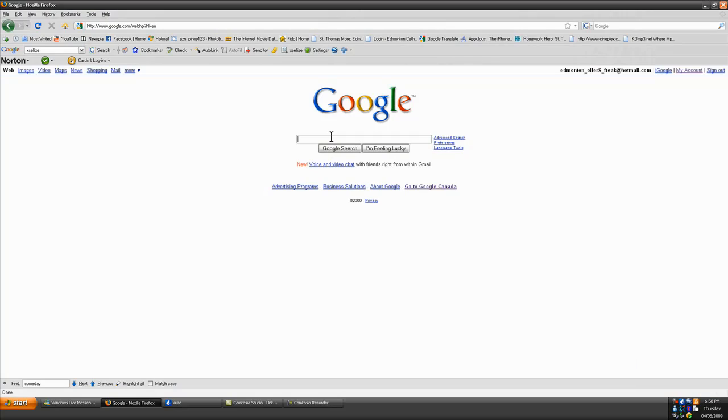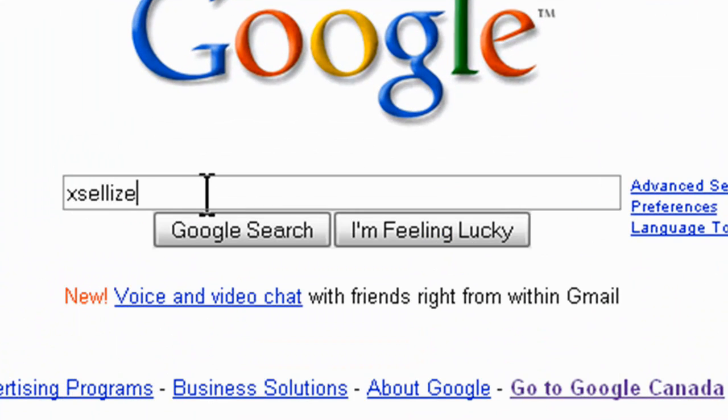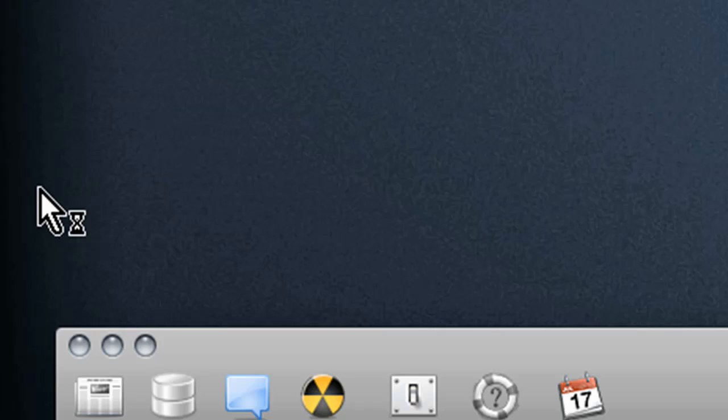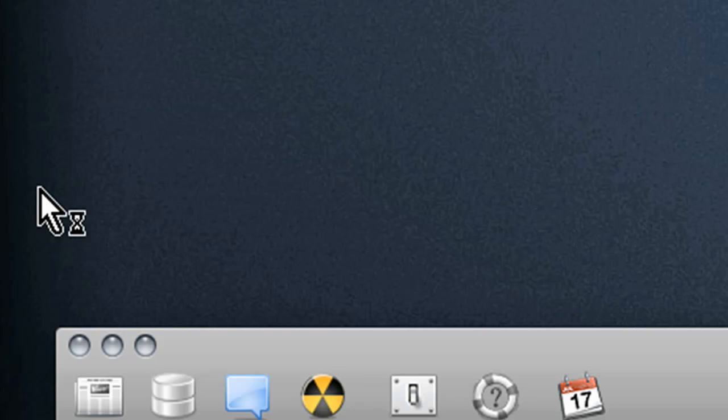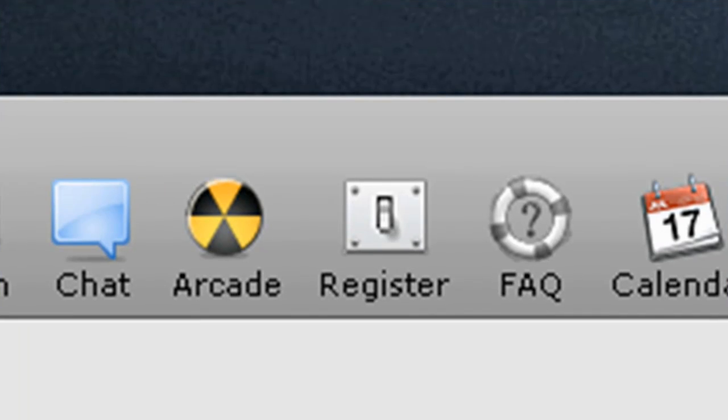Okay, so first thing you're going to do is go to Google and search Exceliz. And then click the first link.